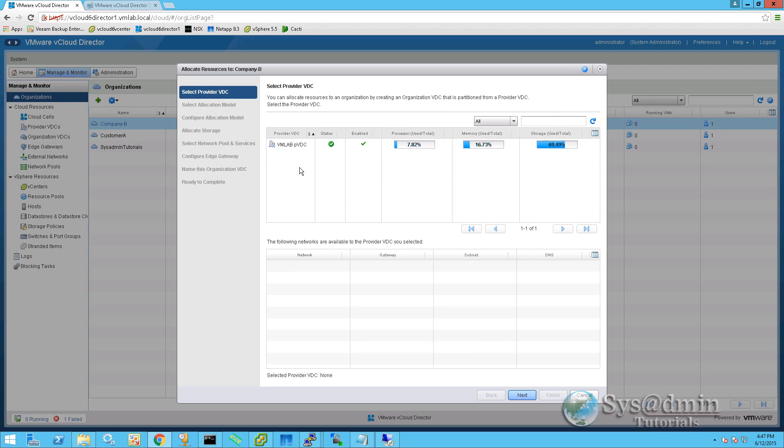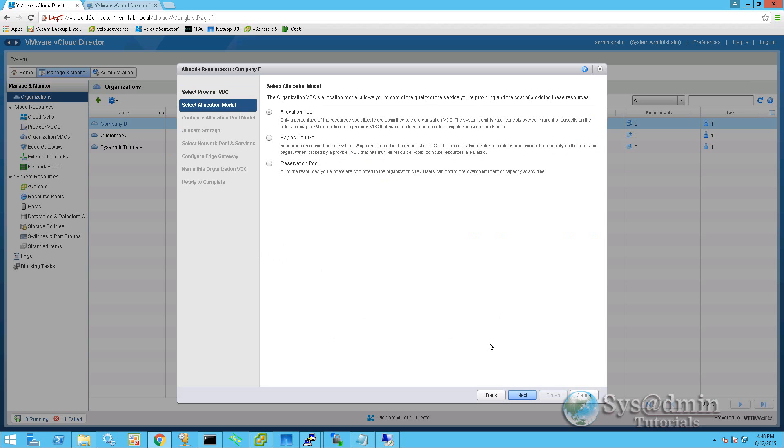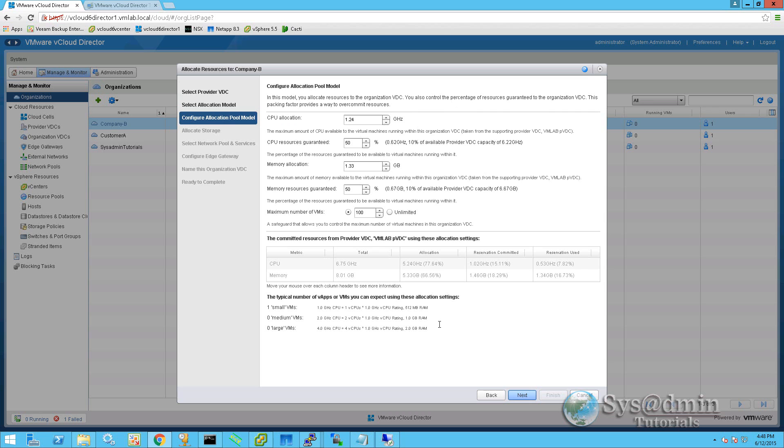I'll be using the resources from our VM LAB provider VDC, and the status bars to the right here show us how much processor, memory, and storage is available. Down here, we have an external network that will be available to our edge gateway when we come up to that step. So we'll click next. This company's been sold an allocation pool. So we'll select that option and click next.